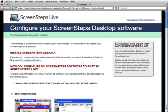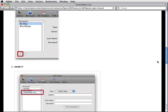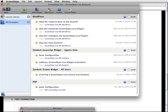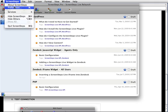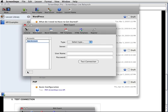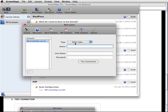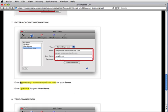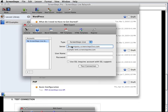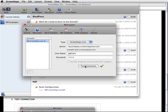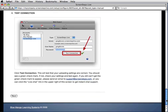Now that we've created a space and a manual, we need to configure our ScreenSteps desktop software to post to our ScreenSteps Live account. The wizard will give me all of the information I need to get set up. I'll go to Preferences, add a new account — 'My ScreenSteps' — and select the type. The screen tells me the server setting I need. I enter my username GDeVore and my password, then hit 'Test Connection' to verify I entered everything correctly. I got the green checkmark, which means we're good to go. Now that I've configured my software and tested the connection, it's time to go on to the next step.